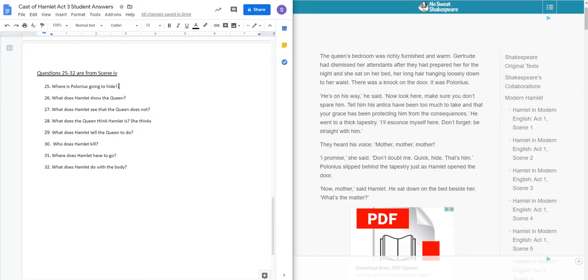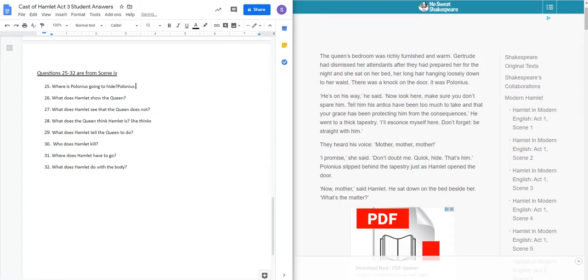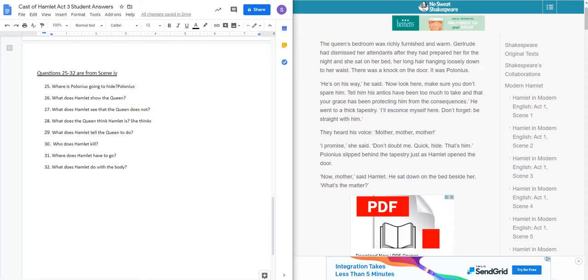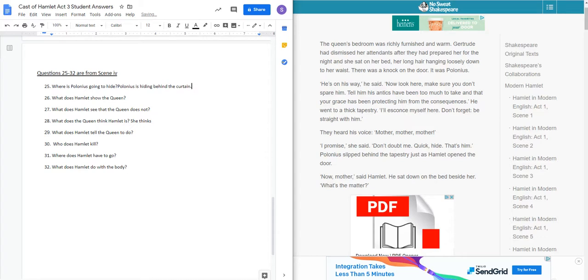So we want to know, where is Polonius going to hide? Well, we kind of learned that earlier in the last scene, so we're going to go ahead and just fill that in. Polonius is not very creative. He's hiding behind the curtains again, and Hamlet knows he's there.